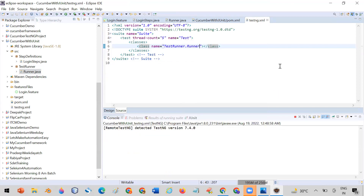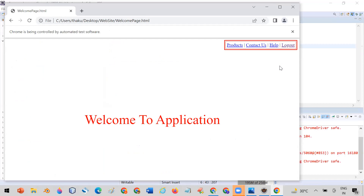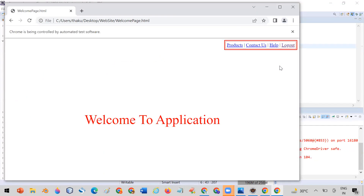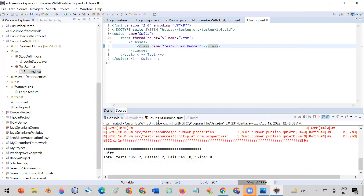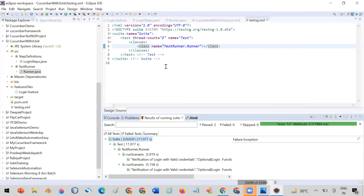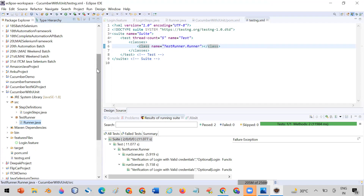Now it is running via the testng.xml suite. The first test case is running, now the second test is running. You can also run with Maven by giving the path of the testng.xml file in pom.xml — I've already described how to run a Maven project in my Maven video. This is the integration point.